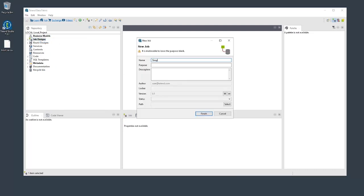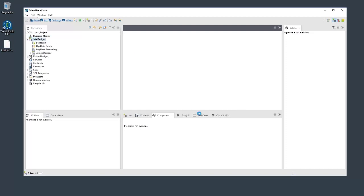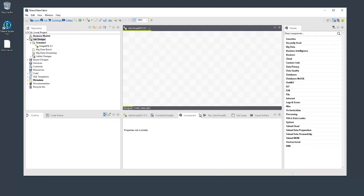Let's name the job Simple ETL. Best practices dictate that we should fill out the purpose and description fields, so let's do that now. When that's done, click Finish and the blank job opens in the designer.